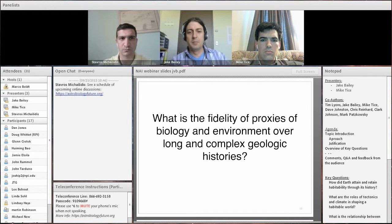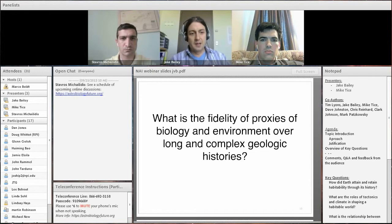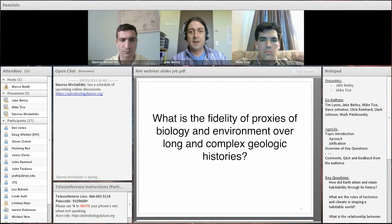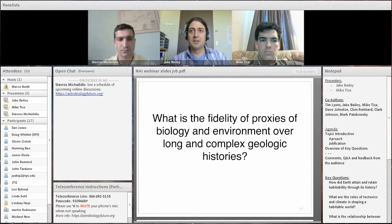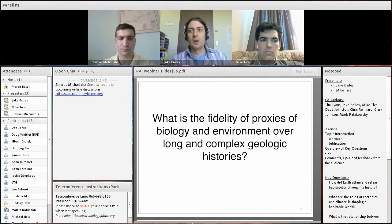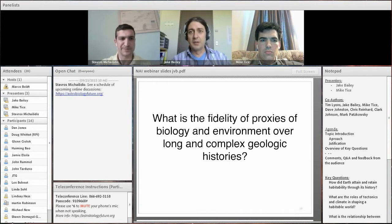The next sub-question concerns the fidelity of proxies of biology and environment over long, complex geologic histories. The fossil record and the rock record are not complete, and both have been altered over geologic time. A critical aspect of looking at deep time is understanding the different factors that have influenced what record we have preserved. These investigations could include diagenesis experiments — looking at the roles of pressure and temperature on geochemical signatures — or investigating unconformities, times of erosion, or non-deposition in a sedimentary record.